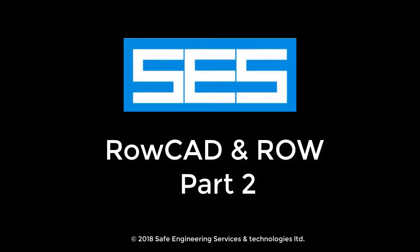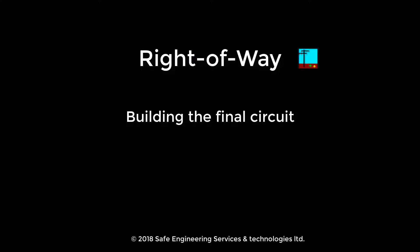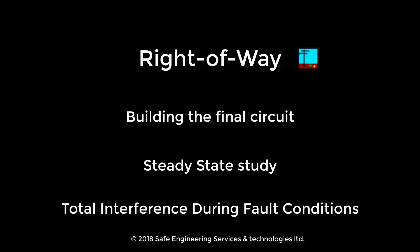Hello, welcome to part 2 of SCS ROCAD ROW Quick Start Guide video tutorials. In this episode, we learn how to build and modify the final circuit, perform steady state, and total interference study during fault.